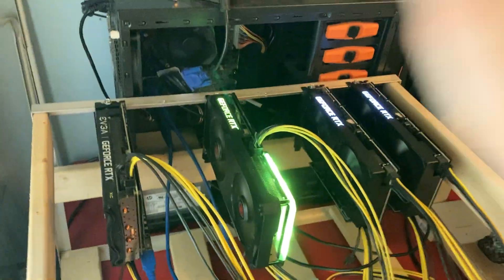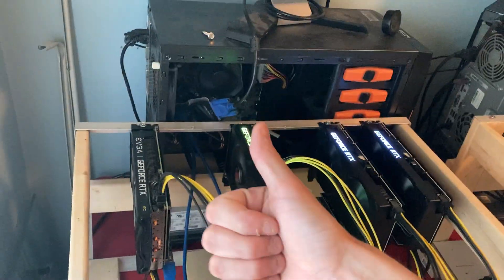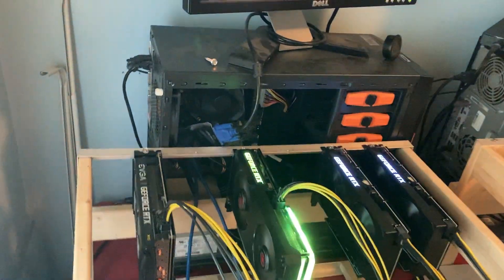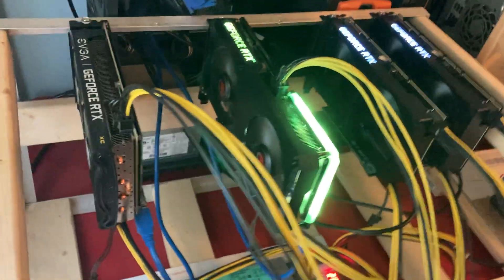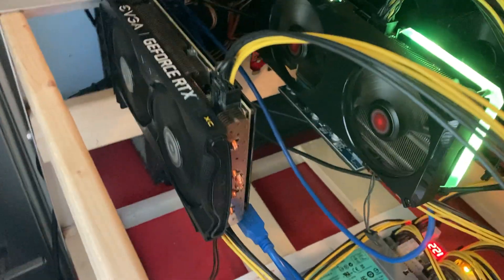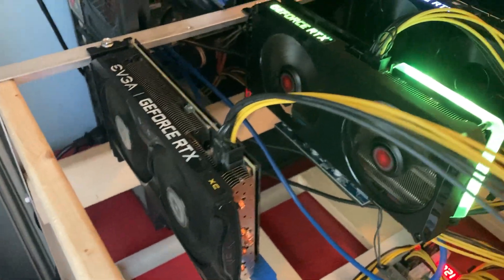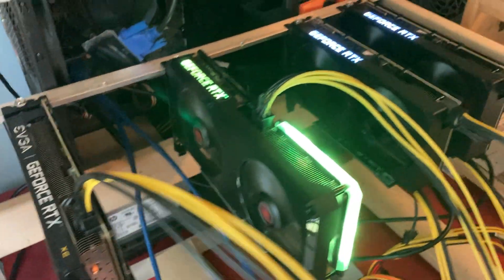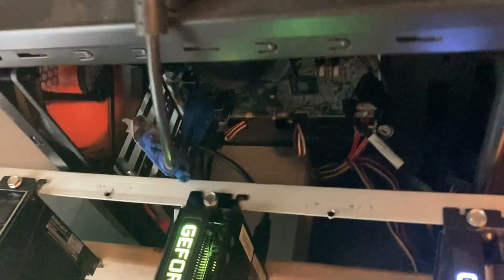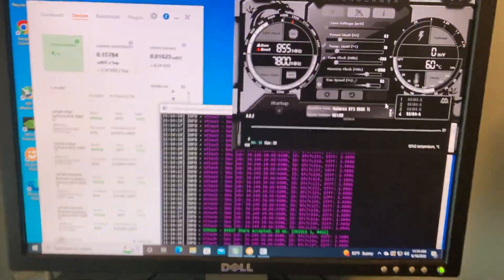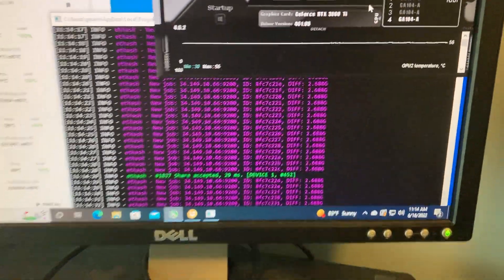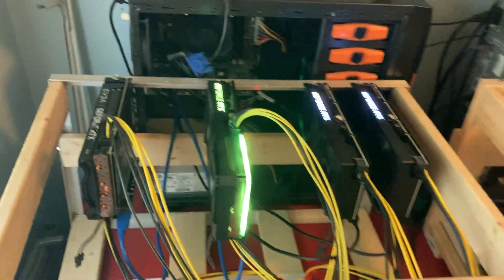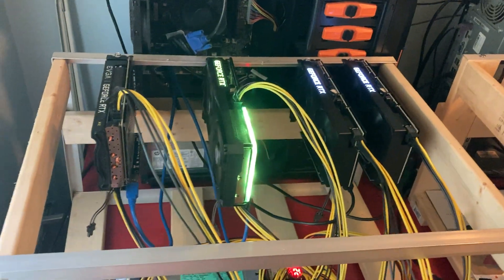Alright guys, feel like I'm rambling. If you enjoy the content, please drop a like on the video. If you're new, subscribe. This is the 3060 Ti rig. If you have any questions, let me know and hope you guys have an amazing day. Catch you on the next one.